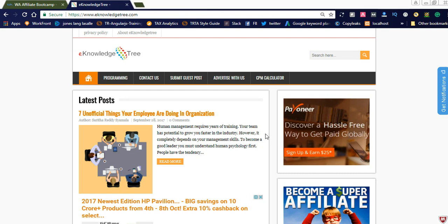Hi friends, welcome to my video. Today I would like to share how to make money online using an affiliate network. I would like to share one of the best affiliate networks where you can earn four dollars for every lead — that is, cost per action. If you promote this affiliate network and your referral friends join, you will earn four dollars for every referral you make.